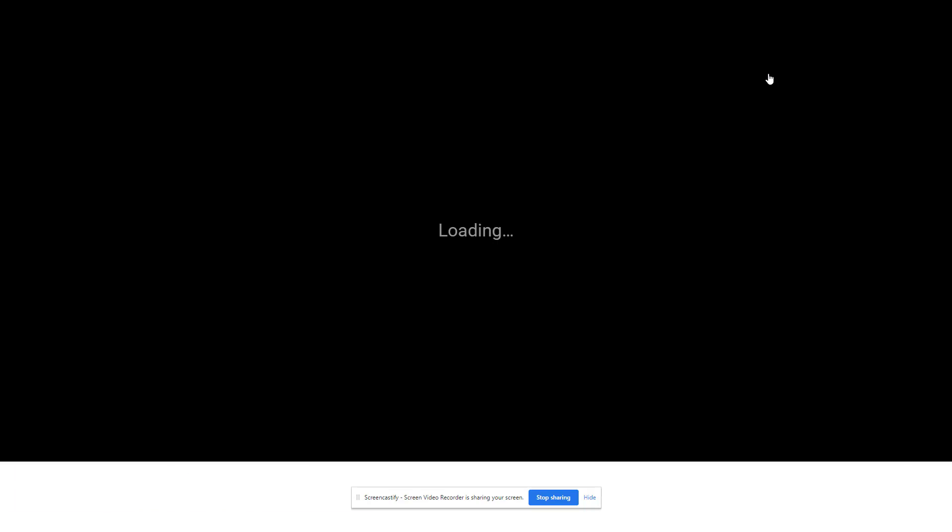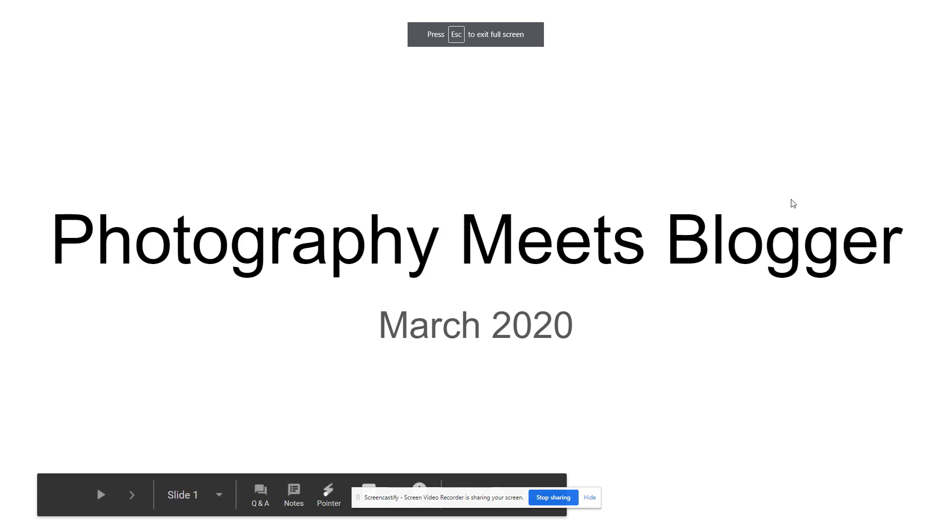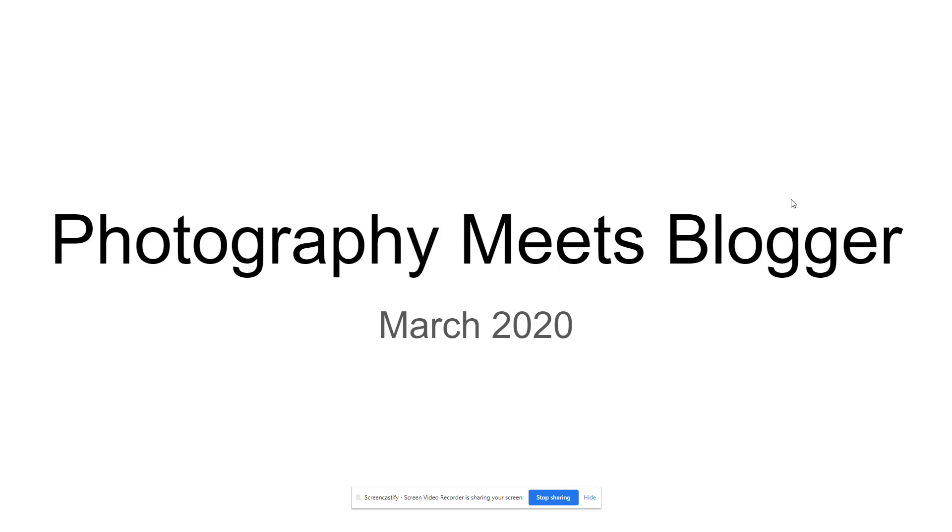This is where I would go and click present. Then I talk about this week, we're going to do photography meets blogger. So we're going to do a little picture taking and a little bit of writing about it.